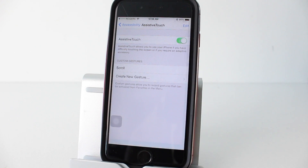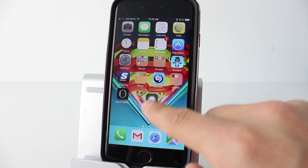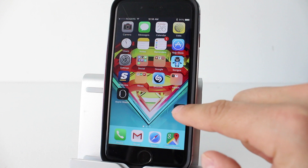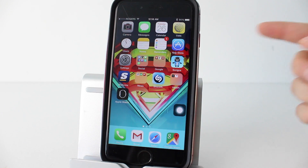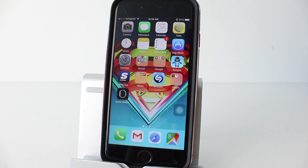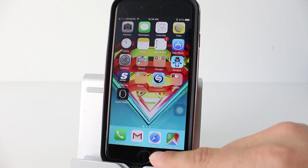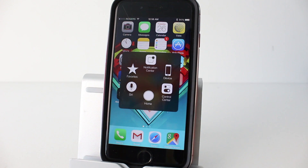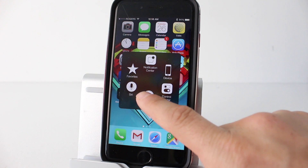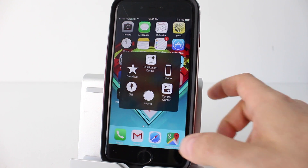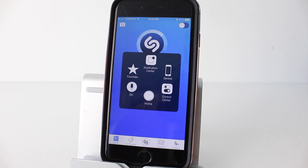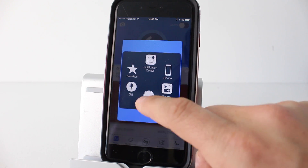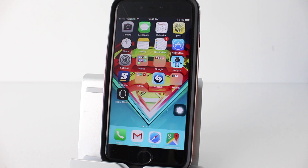Once you exit out of your app, you'll notice you have this little button that you can move around your screen. A lot of people use this as a digital home button or a digital lock button because these tend to break sometimes on iPhones. For example, if the home button is broken, you can tap this digital button and tap Home, and it'll take you back to your home screen — demonstrated here by opening the Shazam app and tapping home.